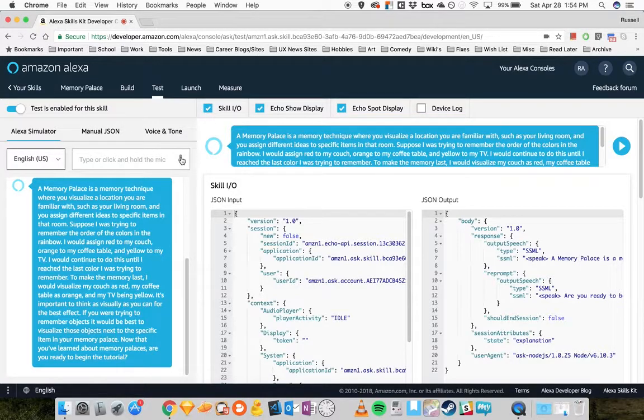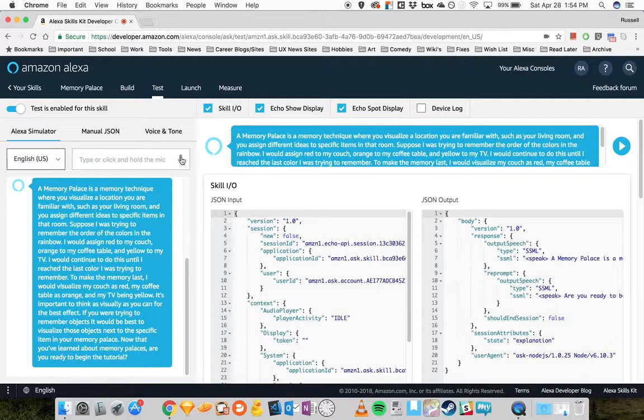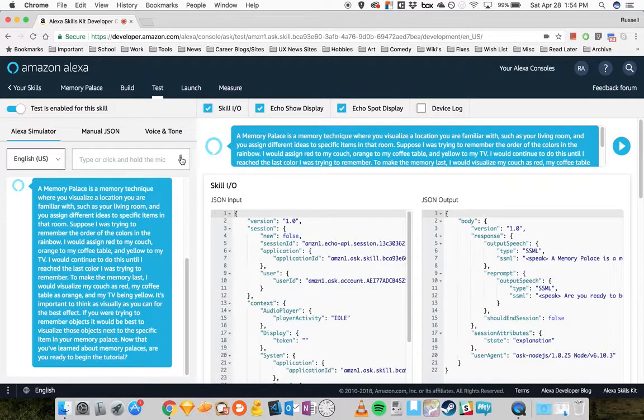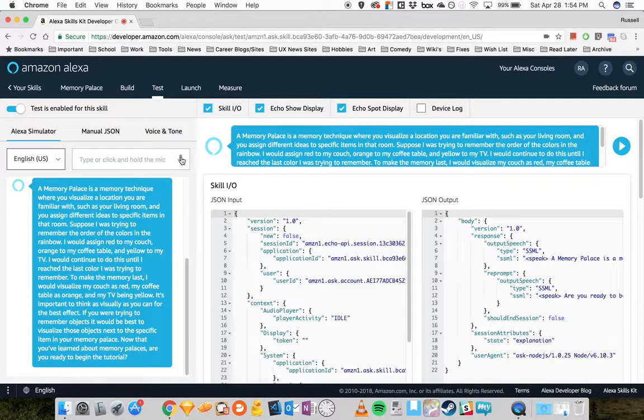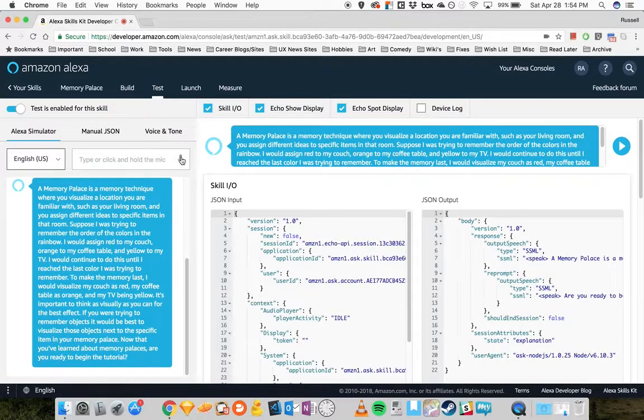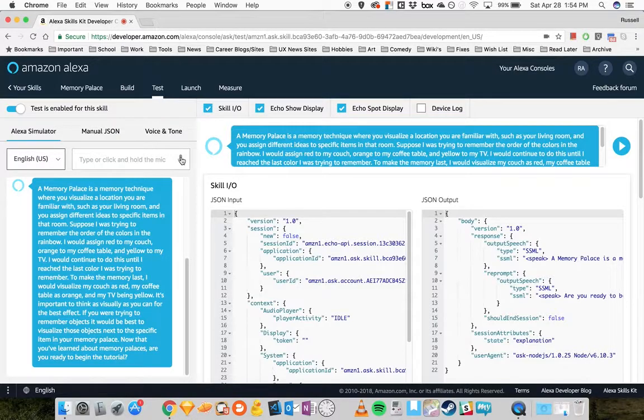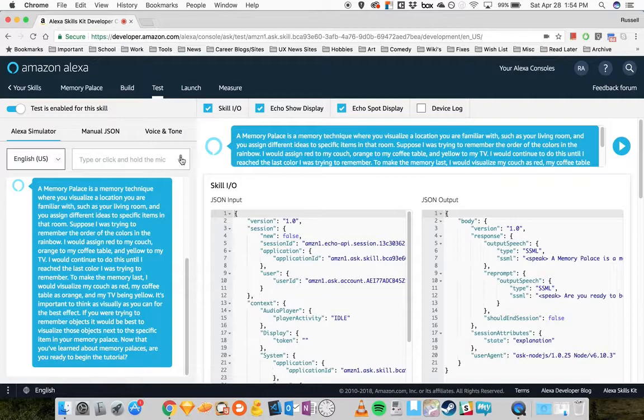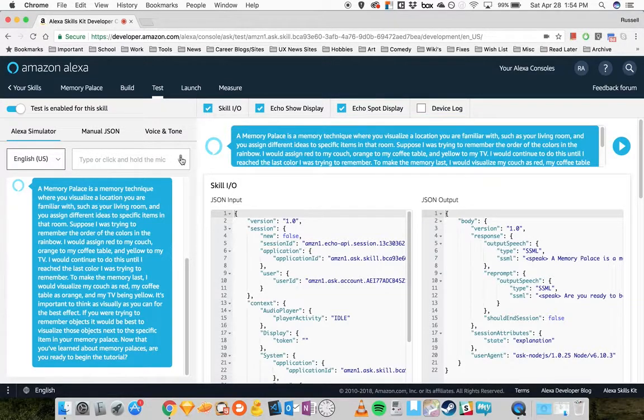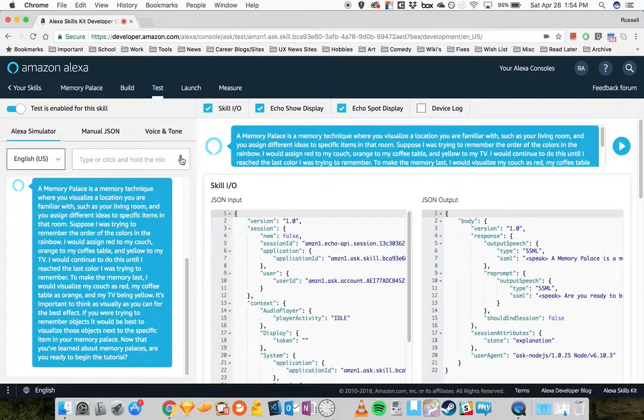I would continue to do this until I reached the last color I was trying to remember. To make the memory last, I would visualize my couch as red, my coffee table as orange, and my TV being yellow. It's important to think as visually as you can for the best effect. If you are trying to remember objects, it would be best to visualize those objects next to the specific item in your Memory Palace.